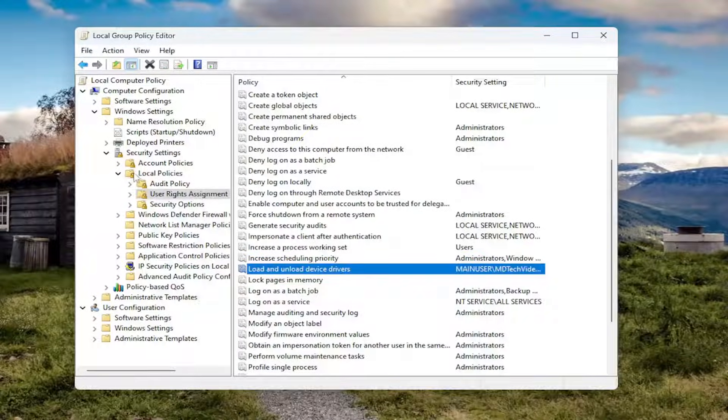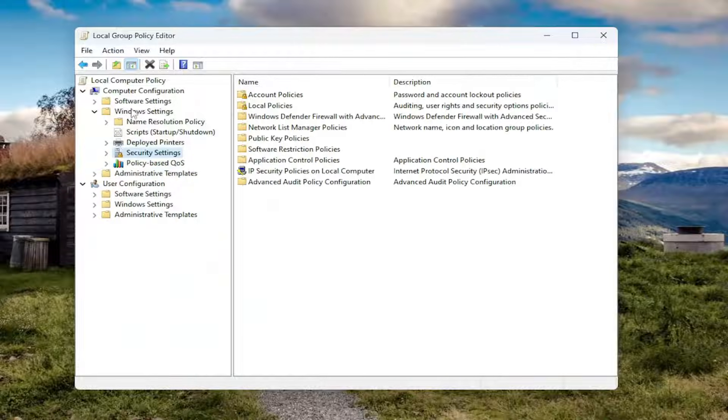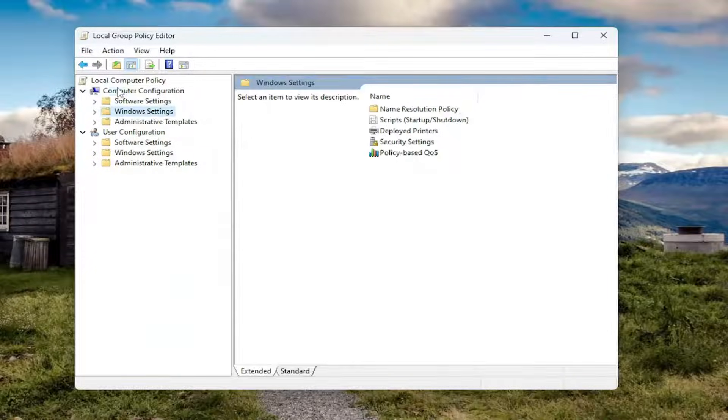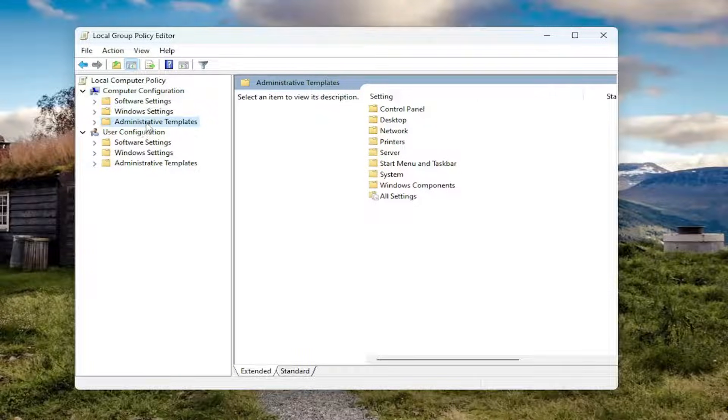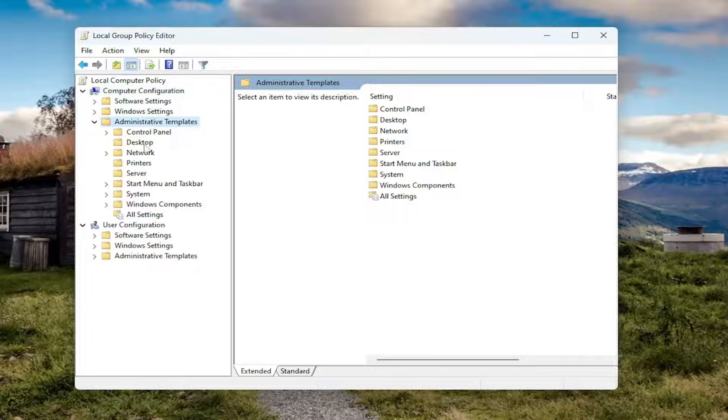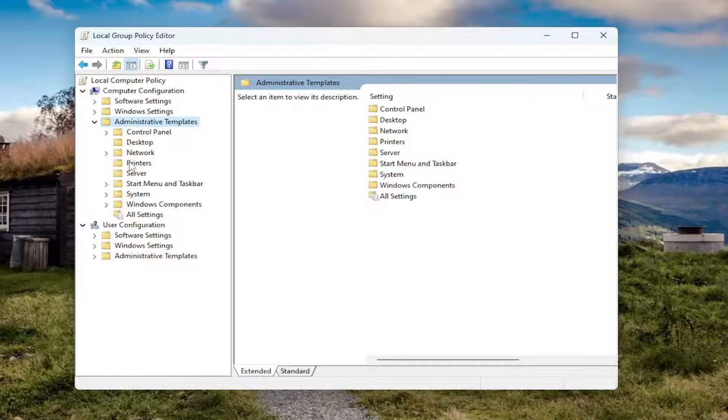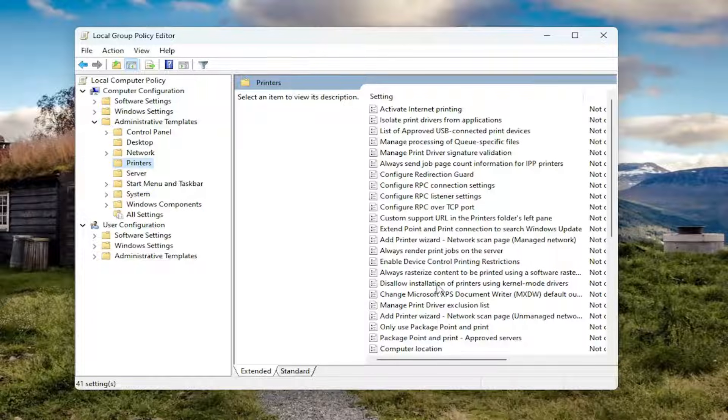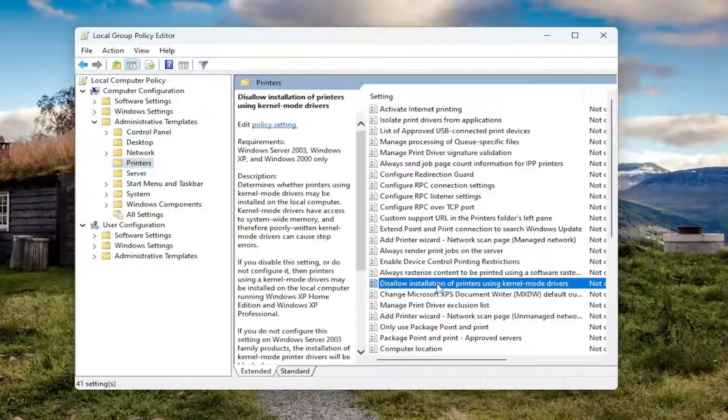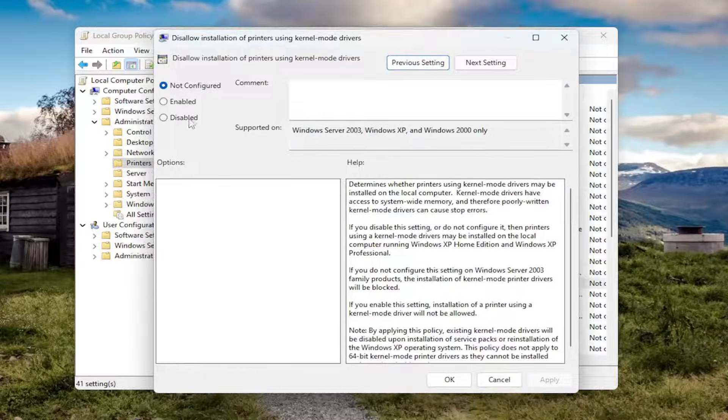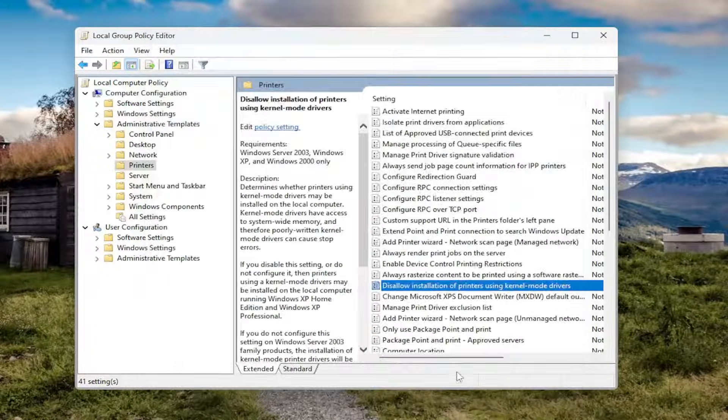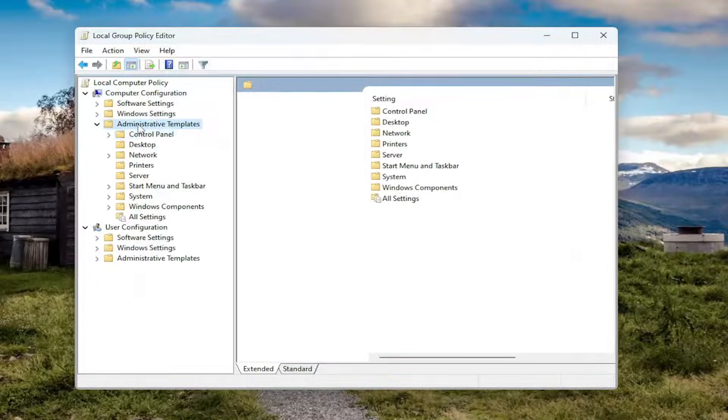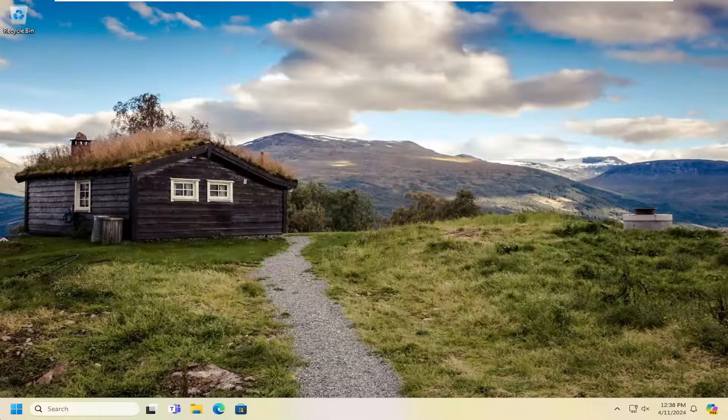And now you want to back up on the left side here. Underneath computer configuration, double click on the administrative templates folder this time. And there should be a printers folder. Just left click on that. And then on the right side, locate something that says disallow installation of printers using kernel mode drivers. Double click on that. And you want to set it to disabled. And then select apply and OK. And then once that's done, go ahead and close out of here.